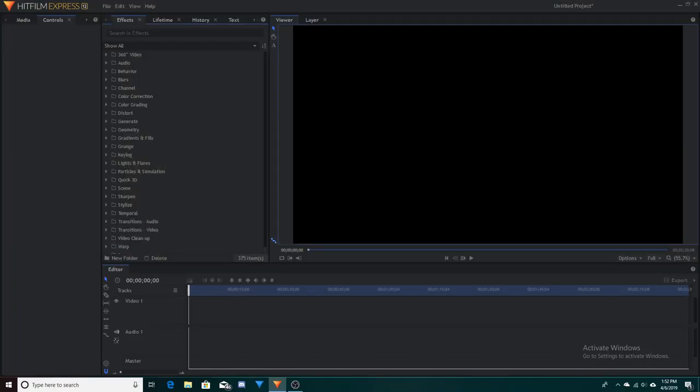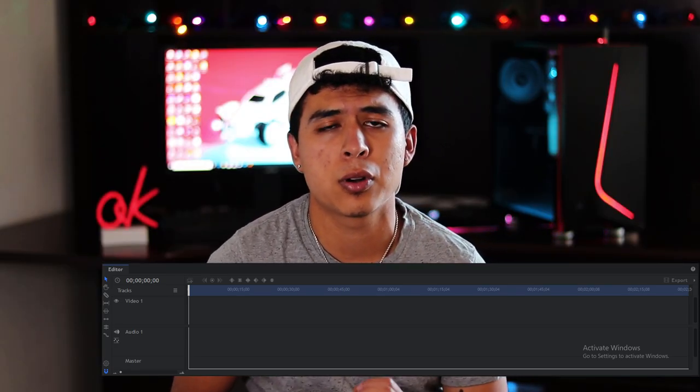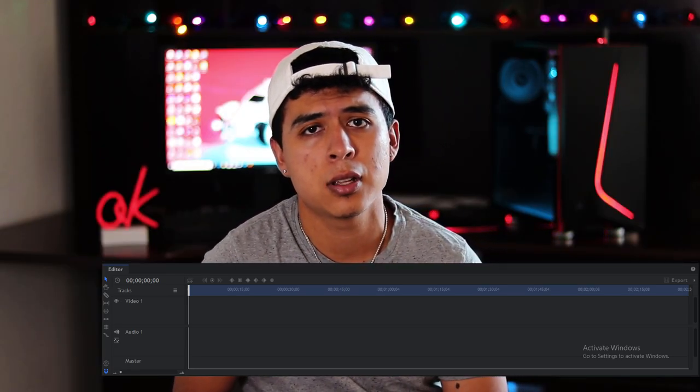As you'll notice there's a bunch of different panels on the screen. At the very bottom is the timeline — that's where you're going to import all your videos. The next panel is the viewing screen, and that's where you're going to be able to preview everything you're going to edit. Next over to the left is going to be the effects panel along with the text and controls panel. Those three are going to be mainly to add onto the video you already have to make the project that much better.